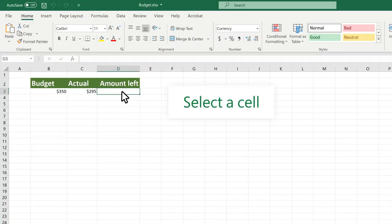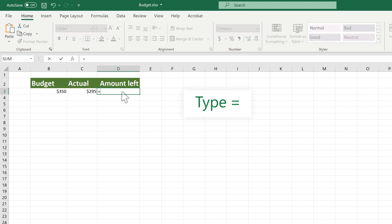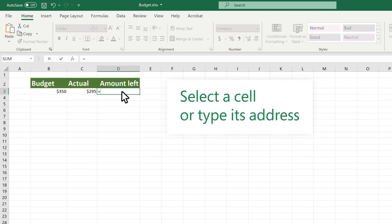Select a cell. Type the equal sign. Select a cell or type its address.